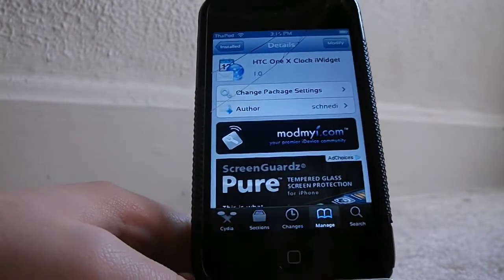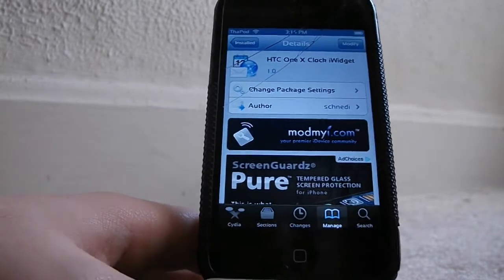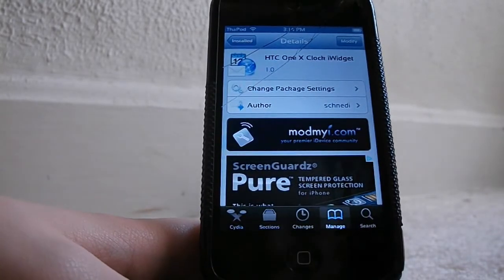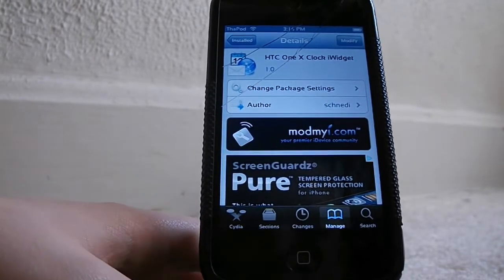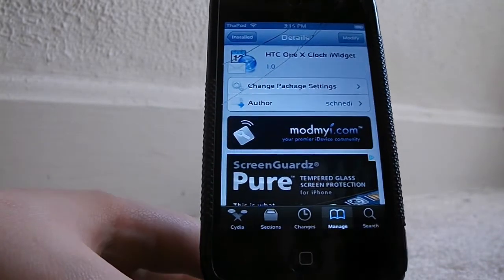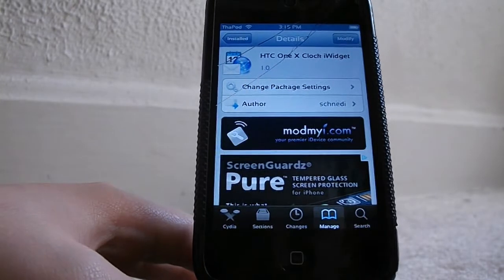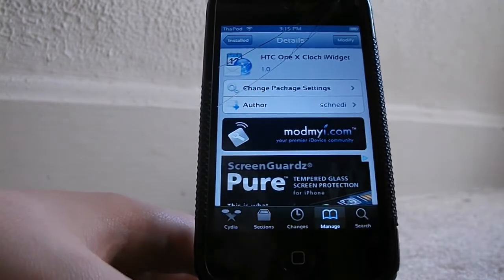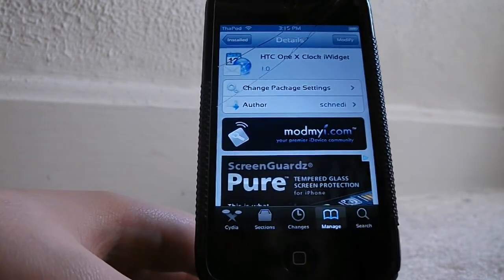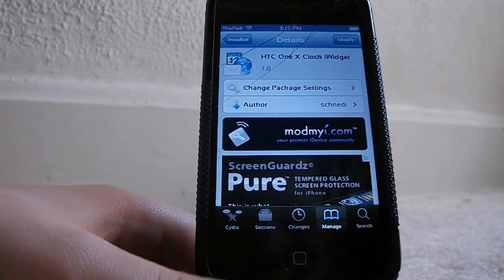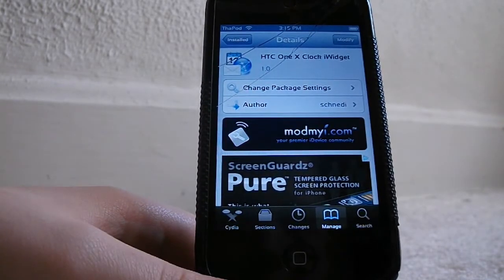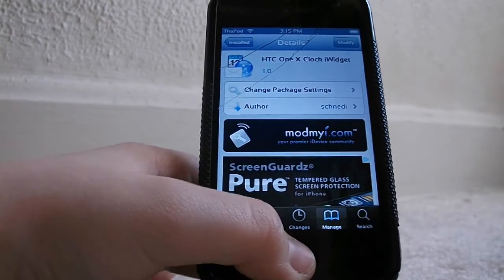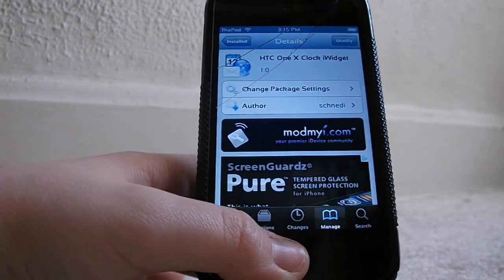Hey guys, how's it going? This is TechVidget4U and today I'm going to be showing you this new iWidgets add-on that came on Cydia today called HTC One X Clock iWidget. Let's get started with the video.